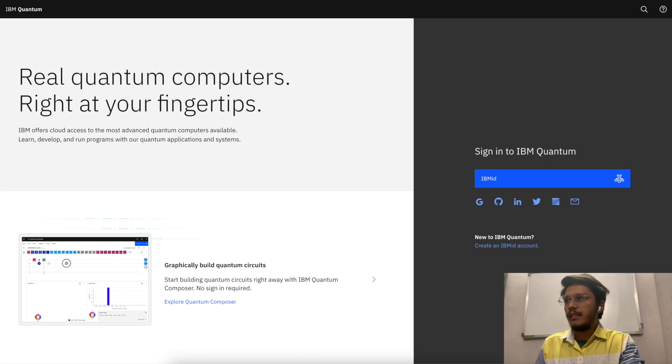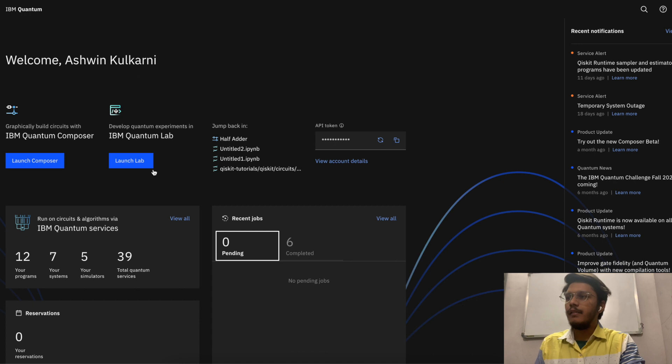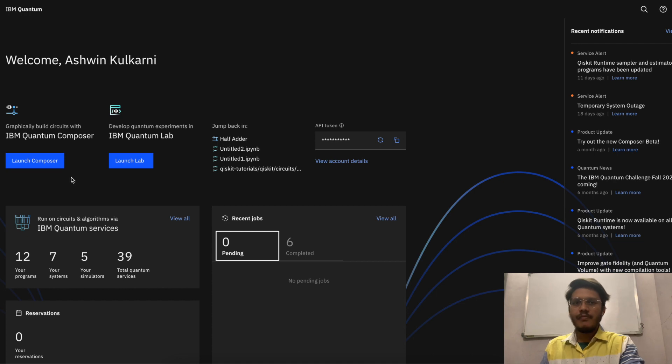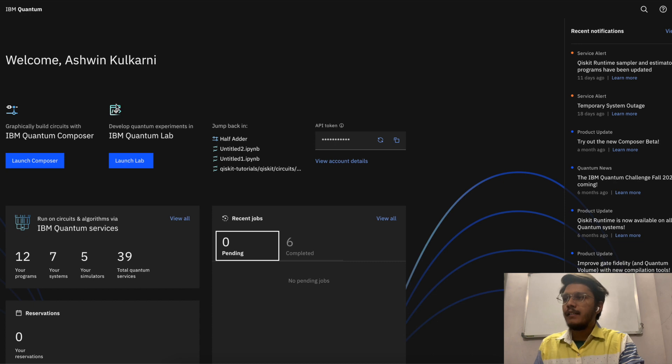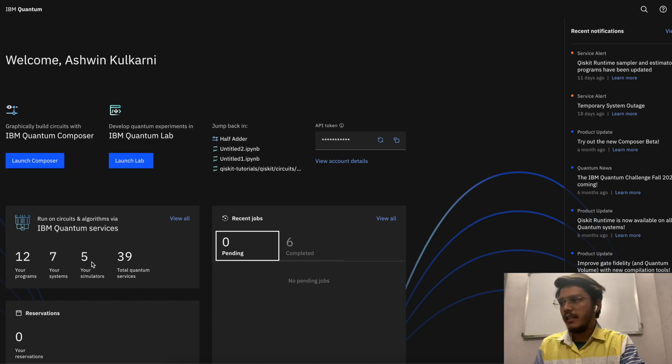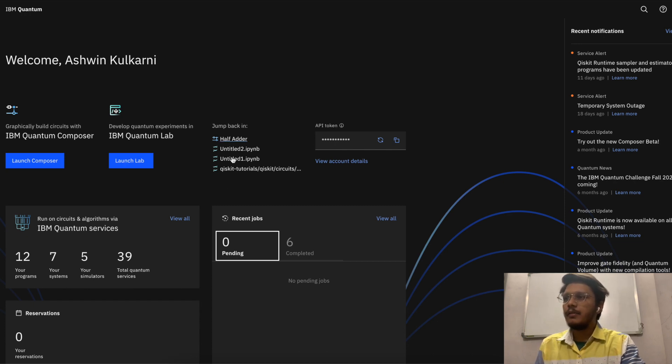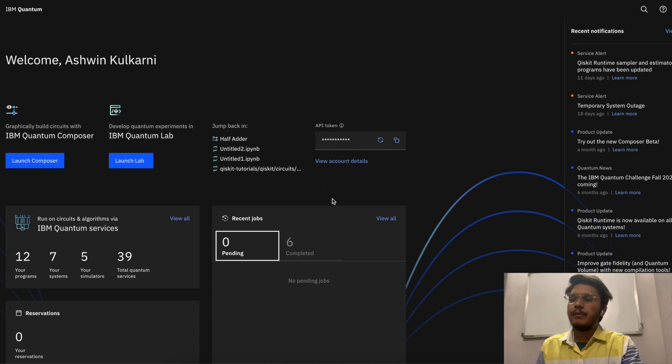Once you logged in, you'll see this home page where you can have two different options: one is IBM Quantum Composer and one is IBM Quantum Lab. We are focusing on the IBM Quantum Composer in today's video. The lab we are going to explore in upcoming videos. You'll see your summary about what you have done till now, your latest programs, your API token if you want to use it via API key or for the actual quantum computer.